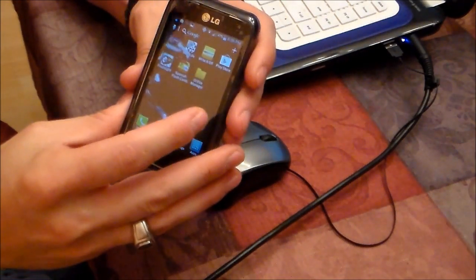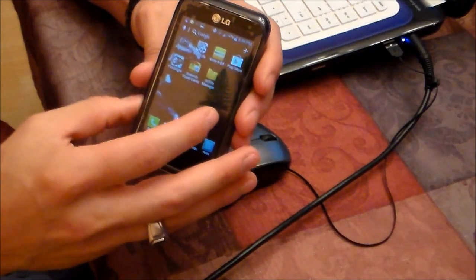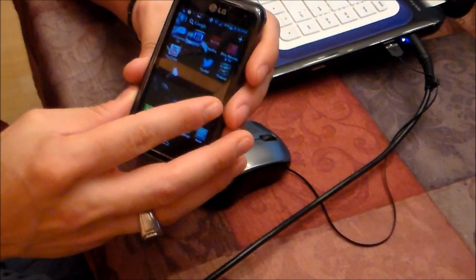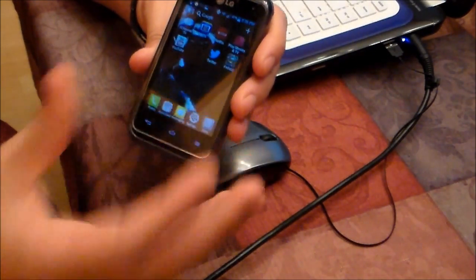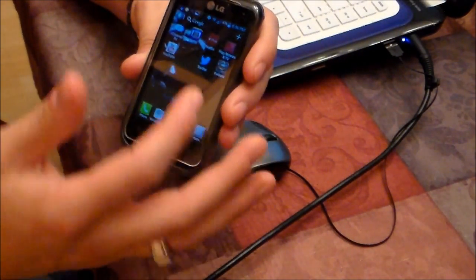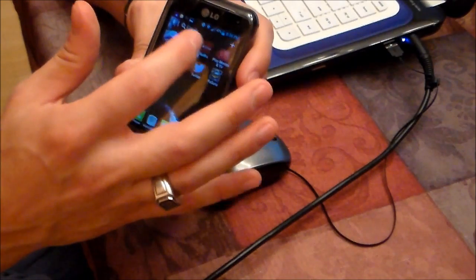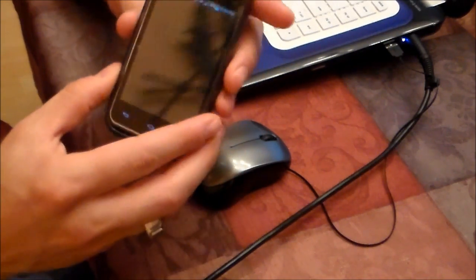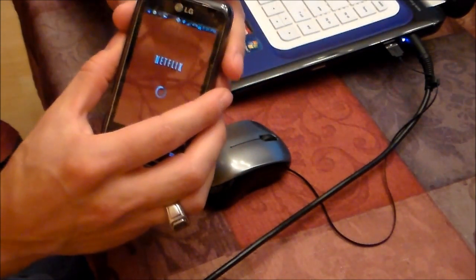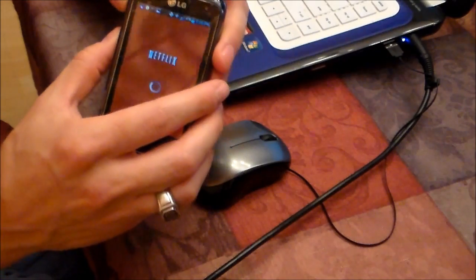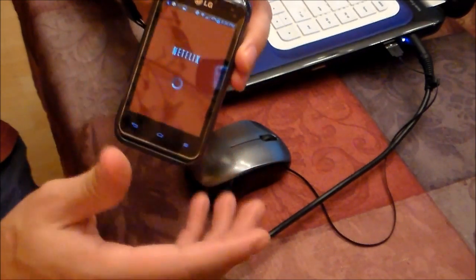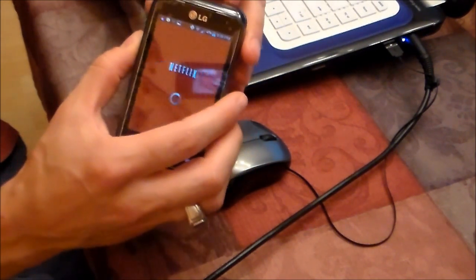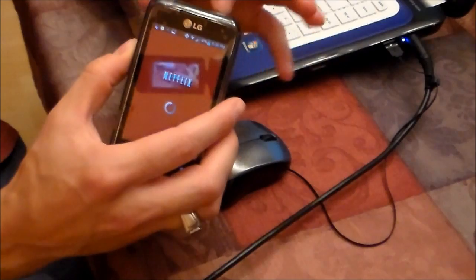Hi guys, it's Tampa Tech and I'm going to show you how to take a snapshot and a screenshot and share it. So let's say you're on Netflix or whatever you're on and you want to take a picture and a screenshot of your favorite scene or gameplay or whatever it is.